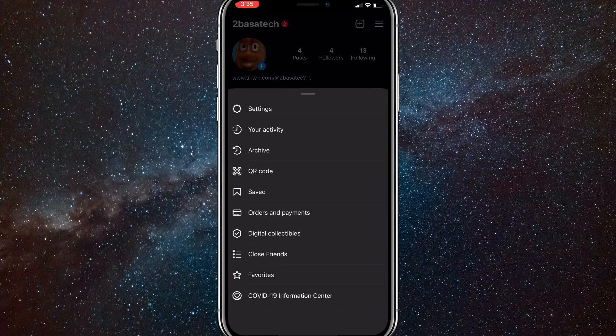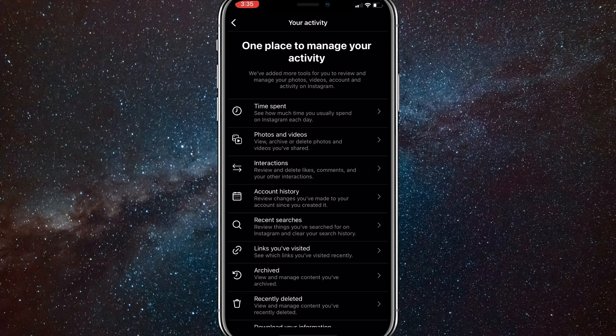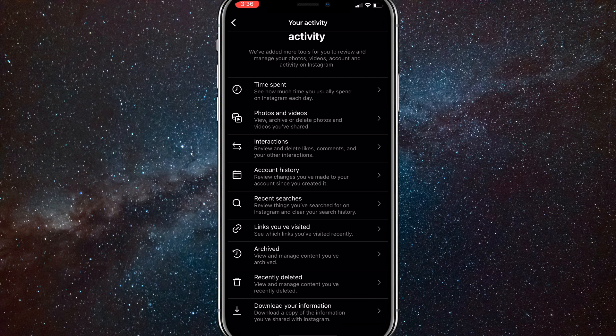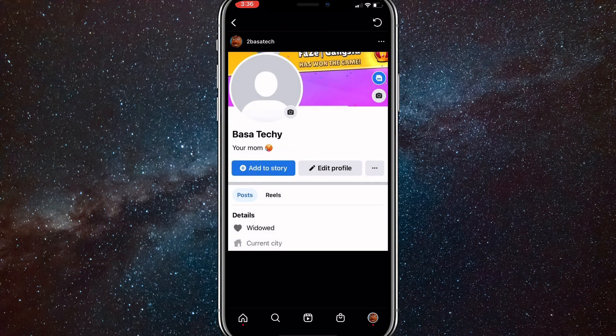Once you click on that, you're going to want to click on your activity which is the second option down for me. Once you click on that, you're going to want to find recently deleted.